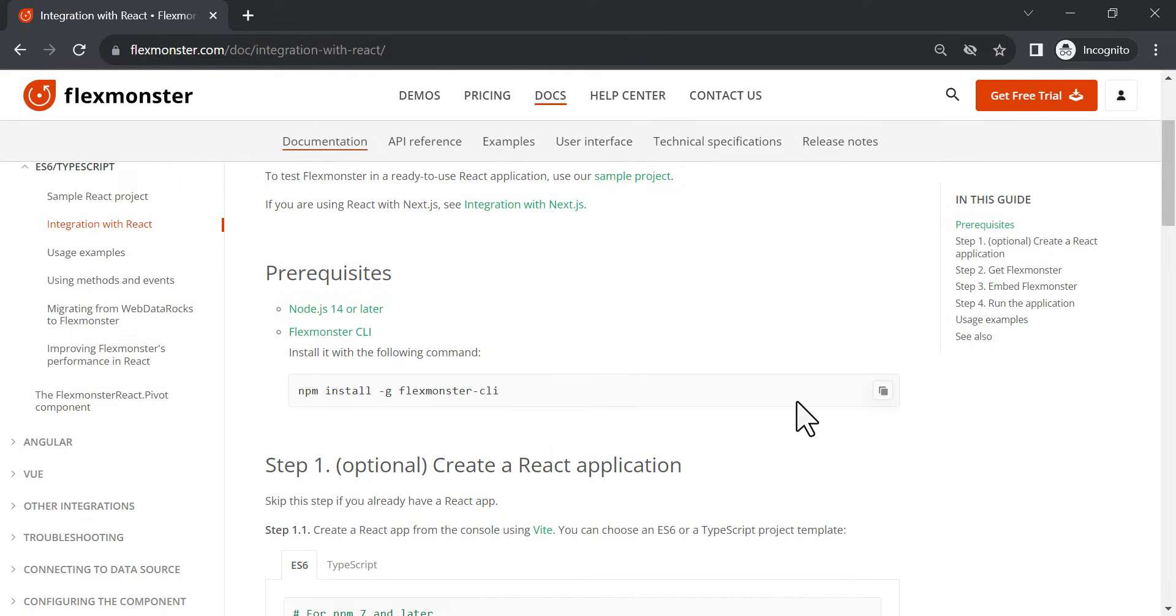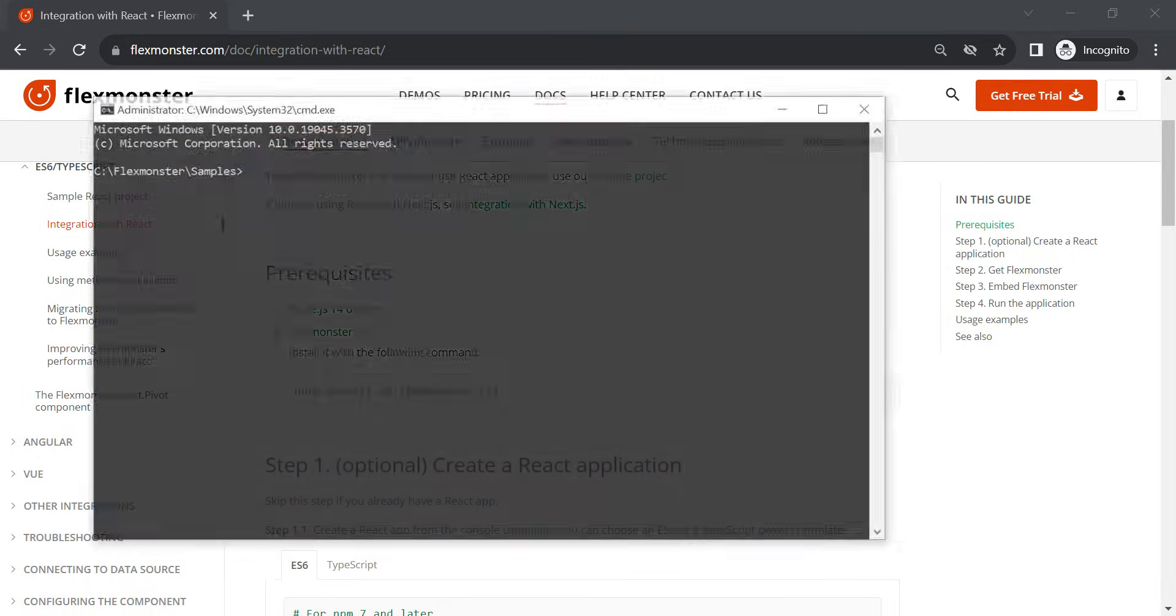Before we start, make sure you have Node.js 14 or higher on your computer and install FlexMonster CLI with the following command.